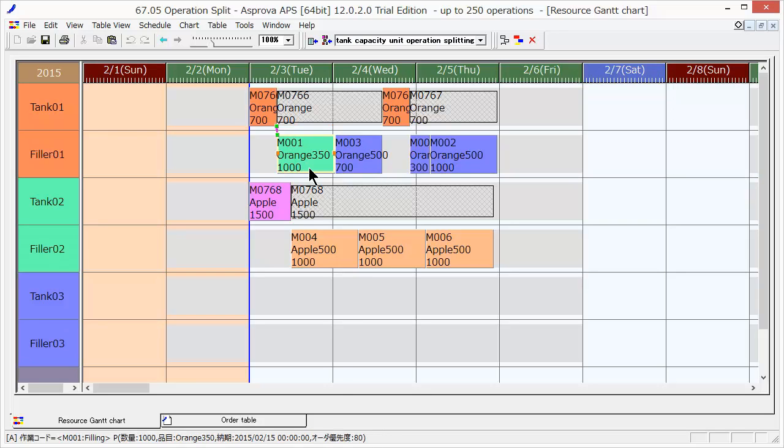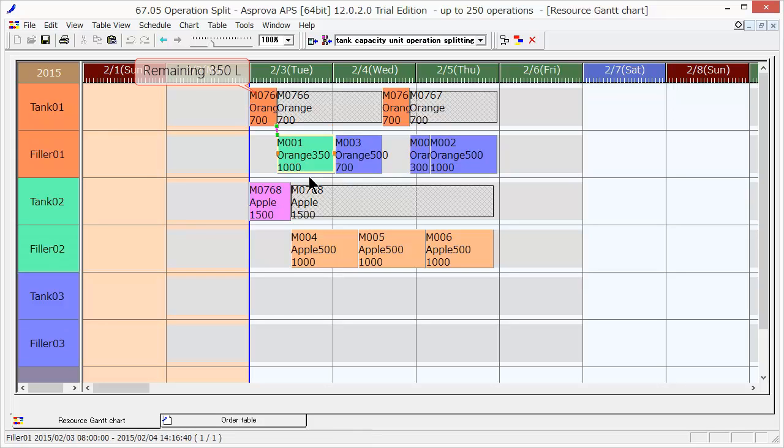350 liters of raw material is required to fill 1,000 bottles of 350 milliliter product. Since the batch size for the blending process is 700 liters, the remainder is 350 liters.